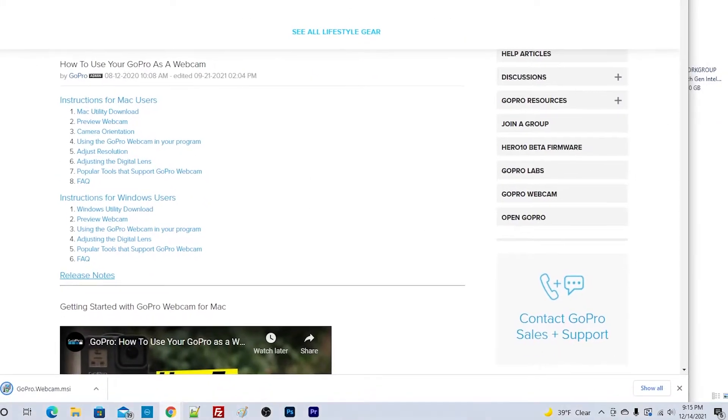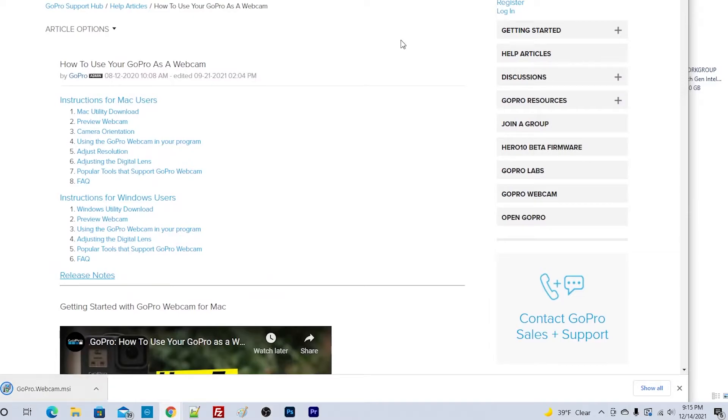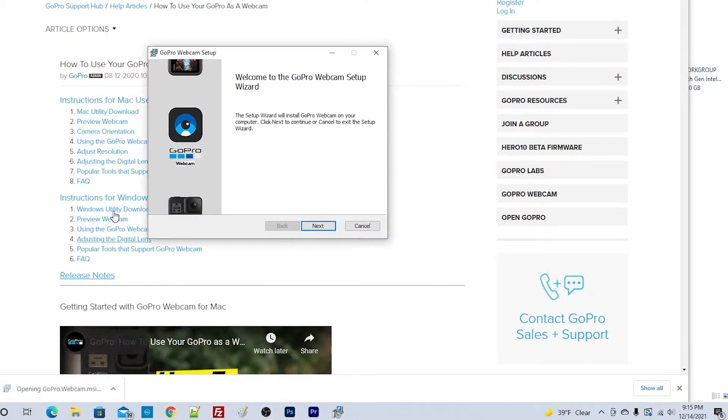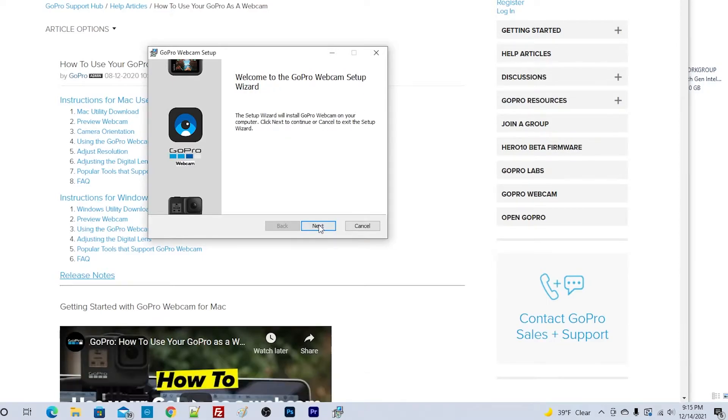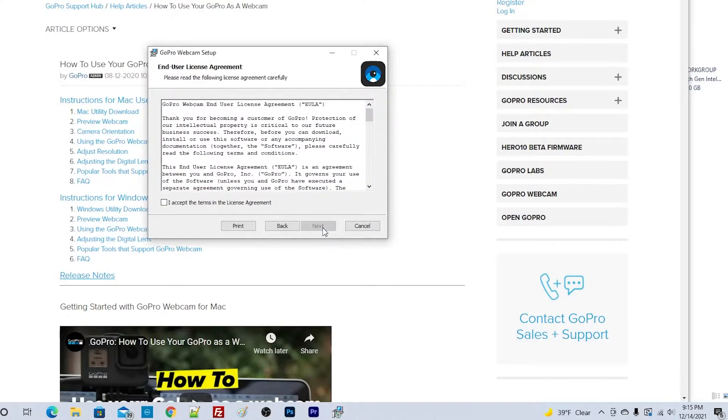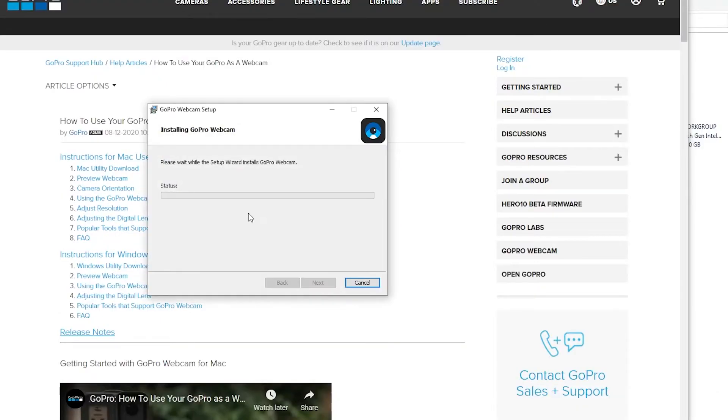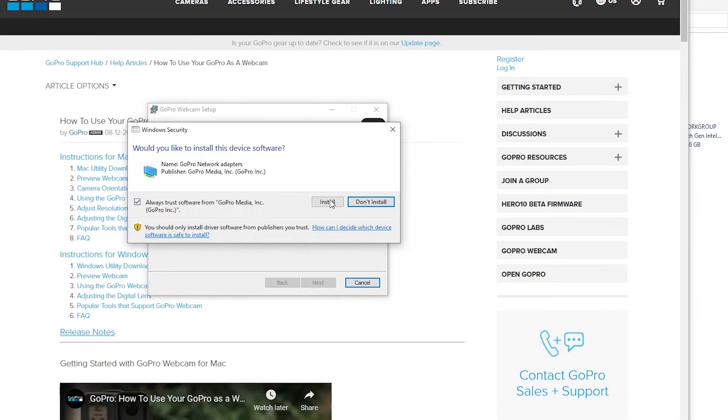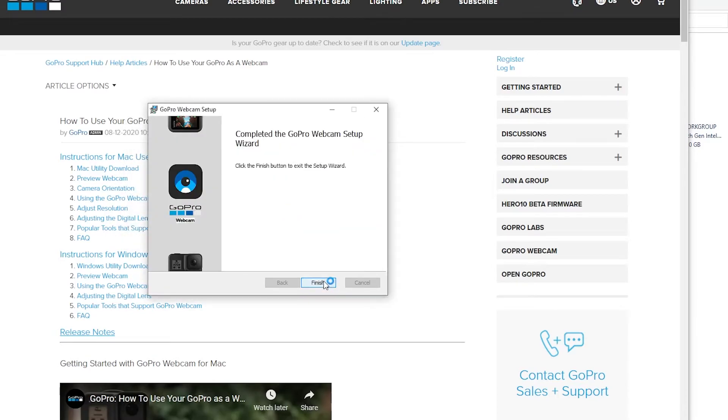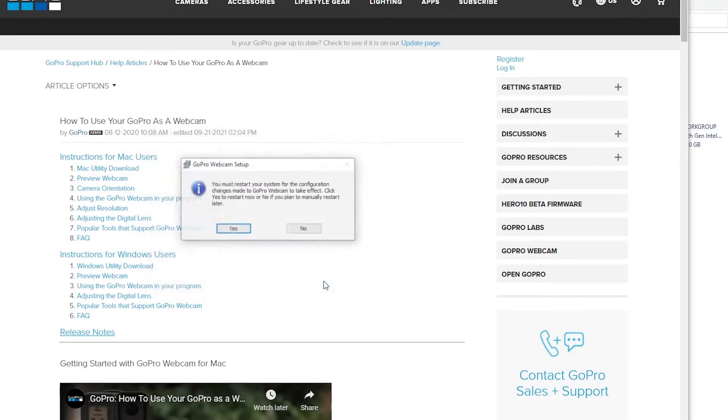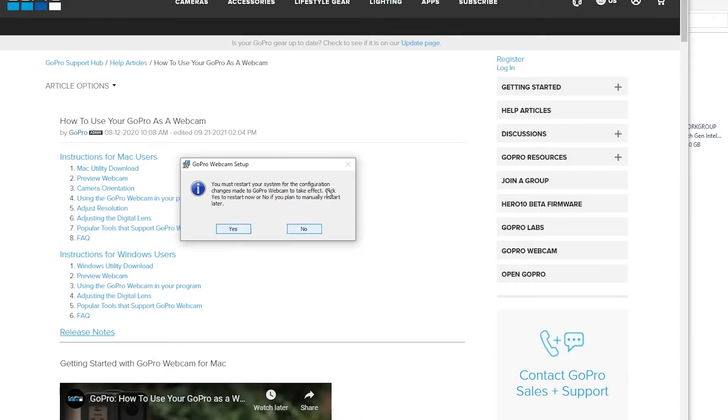The next thing we're going to do is click on the download, open it up, and go through the setup wizard to install the GoPro webcam on the computer. Once we're done with that, go ahead and restart your computer.